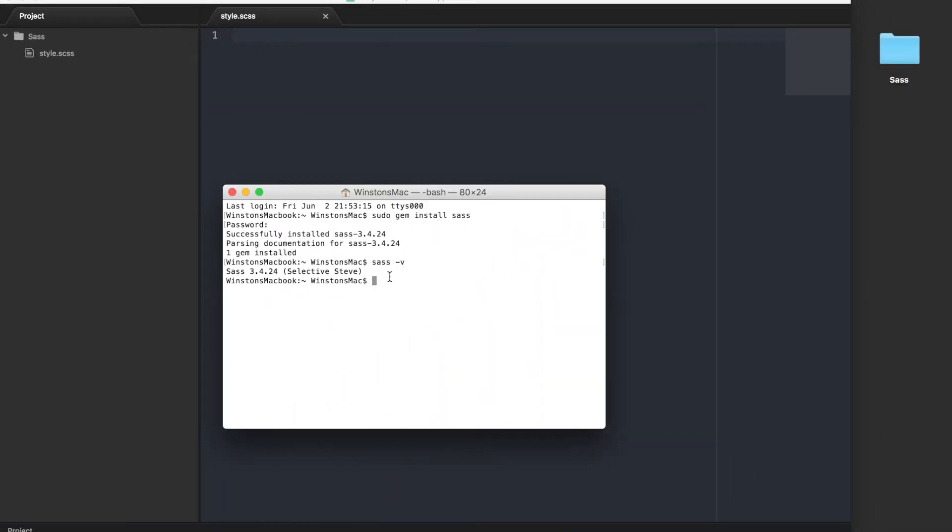So open up the terminal window and type in cd, which stands for change directory, then a space, followed by desktop/sass. This is the path to the style.scss file we just created.